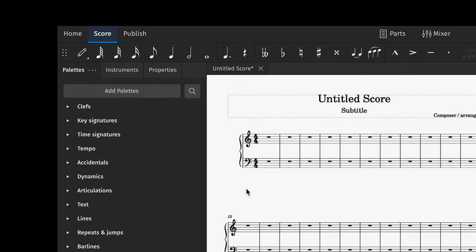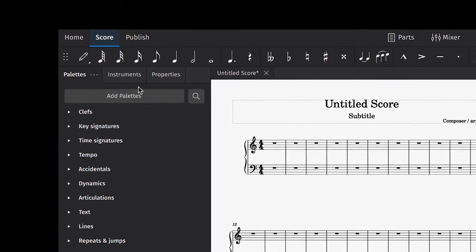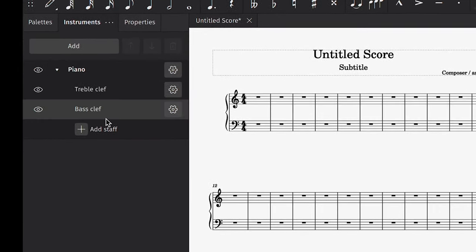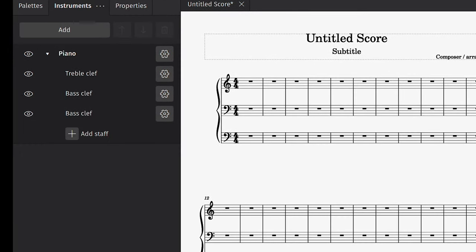Once your score is created, you can make additional changes using our new Instruments panel. For example, you could add a third stave to a piano.